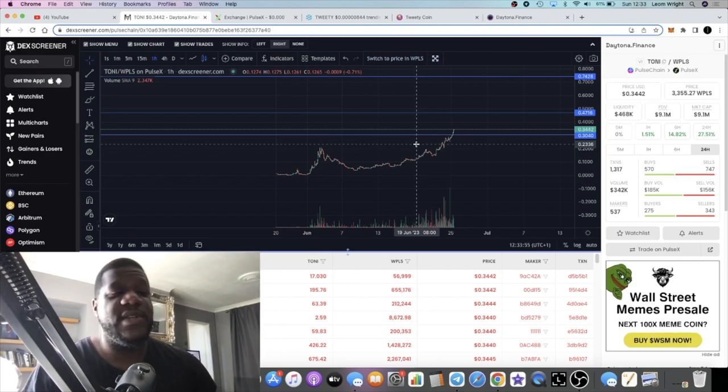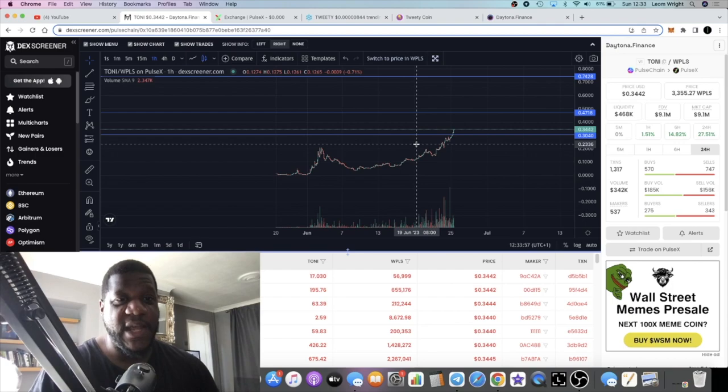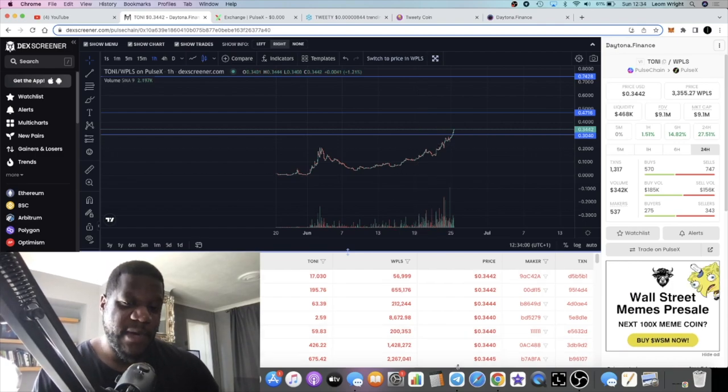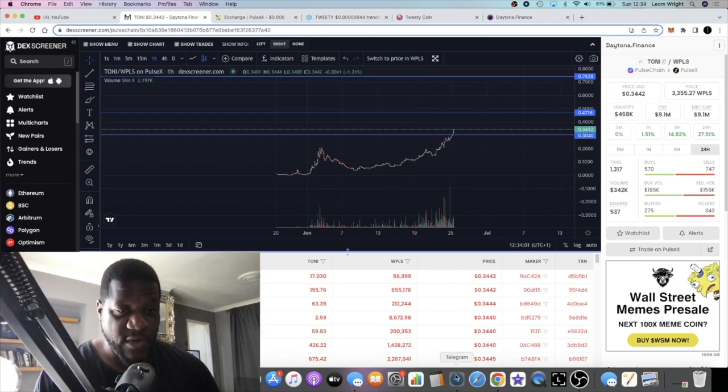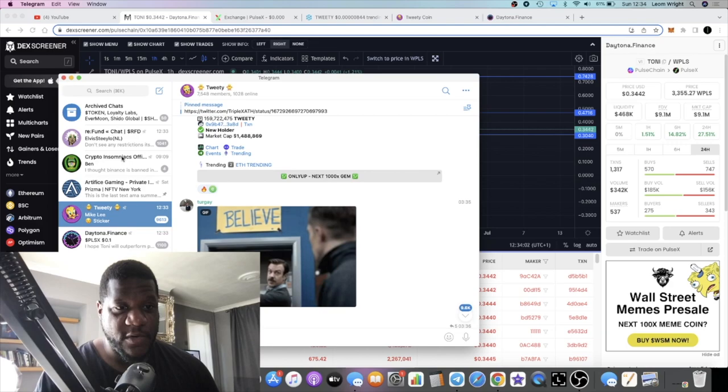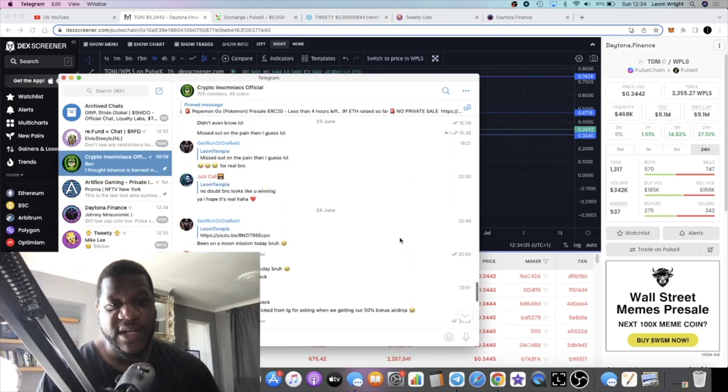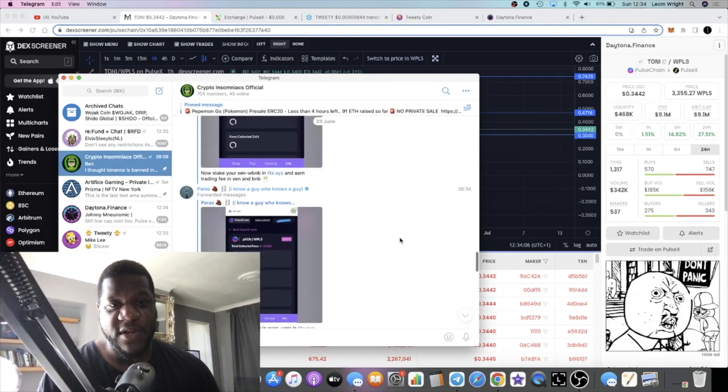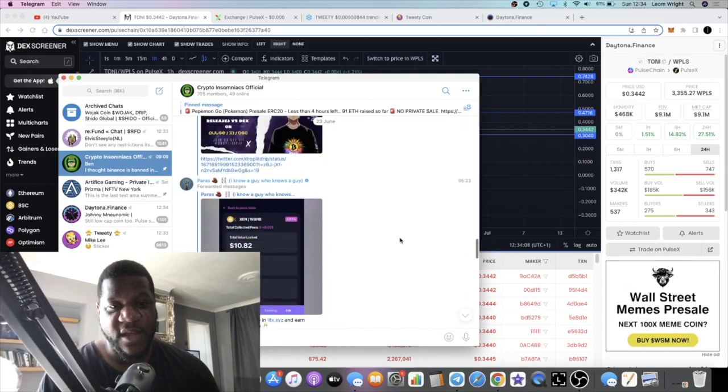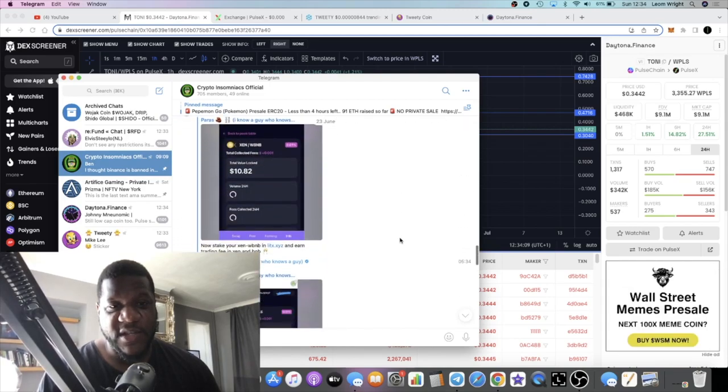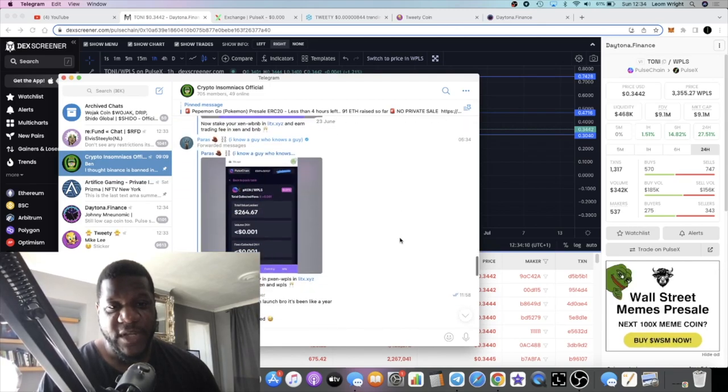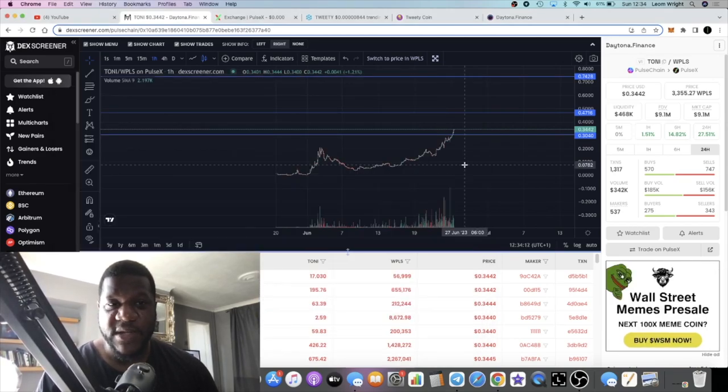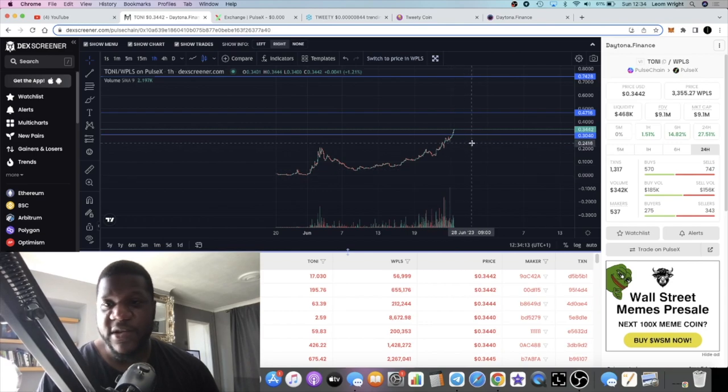The community, I have a Telegram chat group, come and join us. Link is in the description, Crypto Insomniacs. Come and join us over here. And sometimes we find these projects in here. So yeah, that's really all I've got for you for now guys.